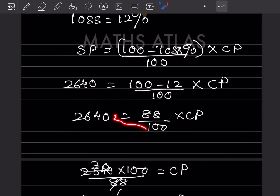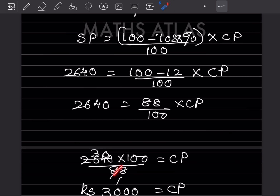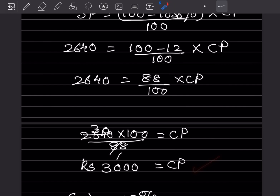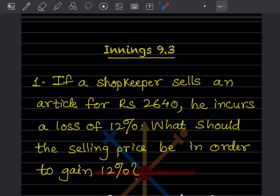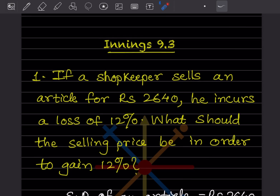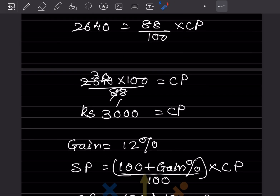We take 88 to the other side, so 2640 = (88 ÷ 100) × CP. Rearranging, CP = 2640 × 100 ÷ 88. When you divide 2640 by 88 you get 30, and 30 × 100 = ₹3000. So the cost price is ₹3000.